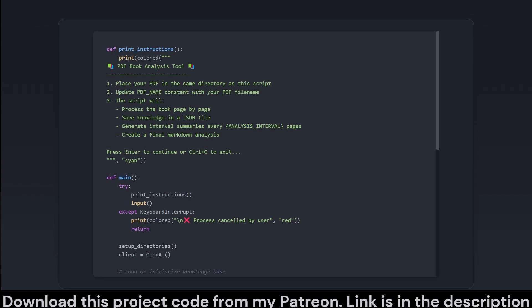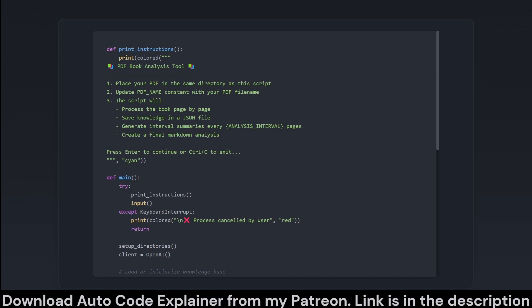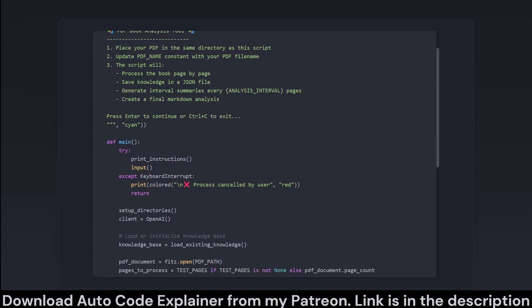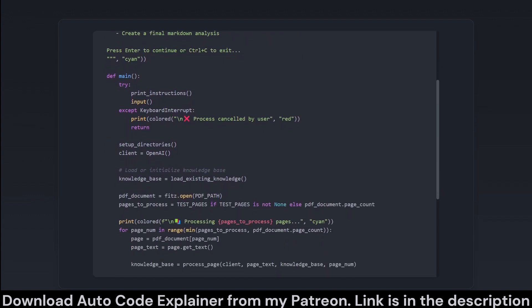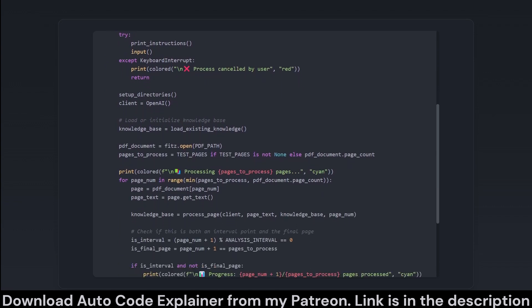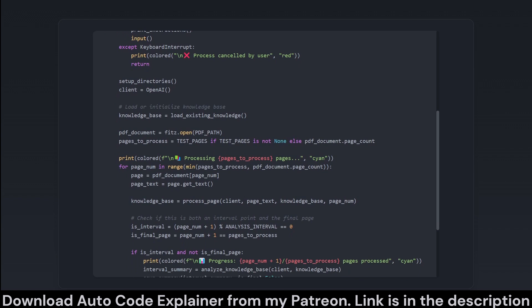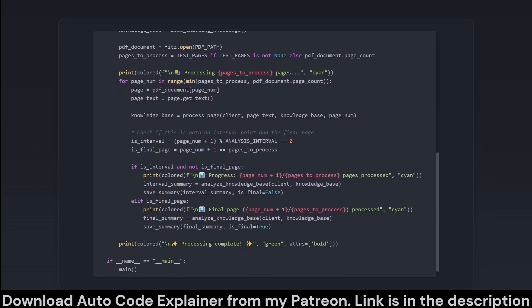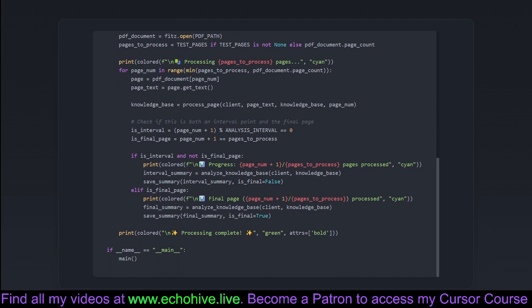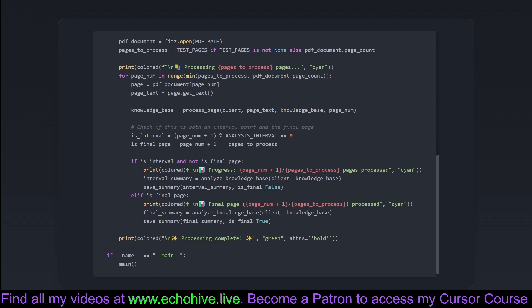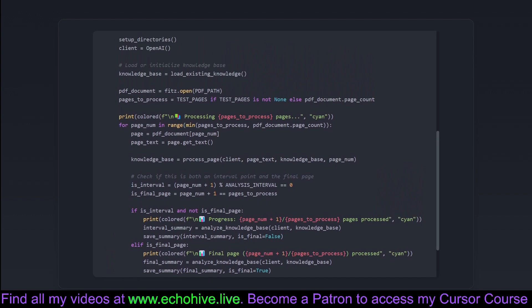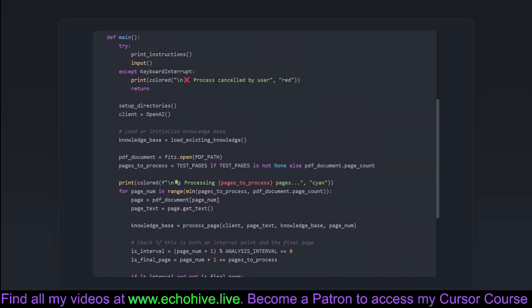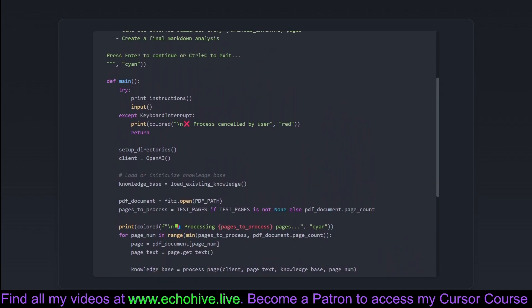The beating heart of this whole script lies within Main, orchestrating the execution from start to finish. Before the magic starts, print_instructions gives users a friendly heads-up, detailing what's expected for them to come along on this analytical adventure. Main kicks off by setting up directories, initializing an OpenAI client, and loading existing knowledge or starting fresh. It then opens the PDF document, ready to digest a specified number of pages via the test_pages variable. This loop chugs along page by page, calling various functions to process and analyze as it goes. Checkpoint summaries are created at intervals, with a final summary at the end, displaying a triumphant complete message like winning first place in the marathon of data analysis.